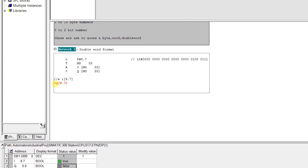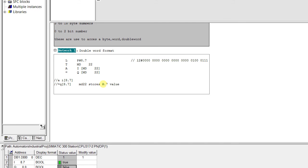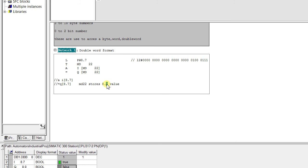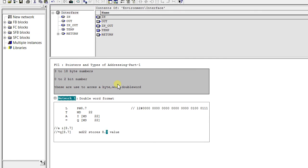This is just for your understanding. I am writing here MD22 stores 8.7 value. Byte 8 and 7 is the bit value.